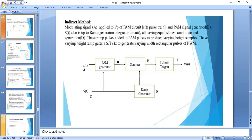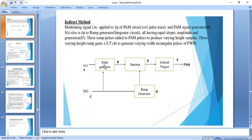In the indirect method of generation, we can generate the pulse width modulated signal by first generating the PAM signal. The PAM generator takes X(t), the modulating signal, and S(t), the pulse train, as inputs. At point B, we get the PAM output. There is also a ramp generator — for this ramp generator, a square pulse is the input, and it works as an integrator to produce a triangular output.